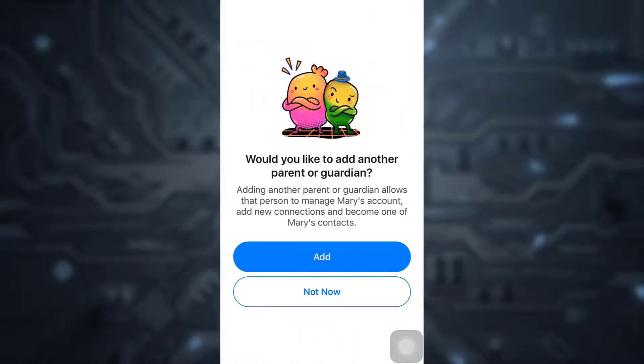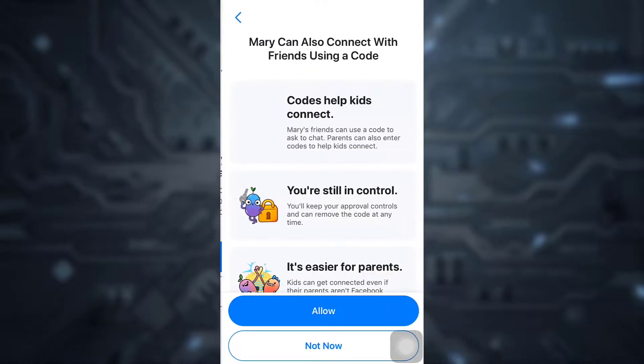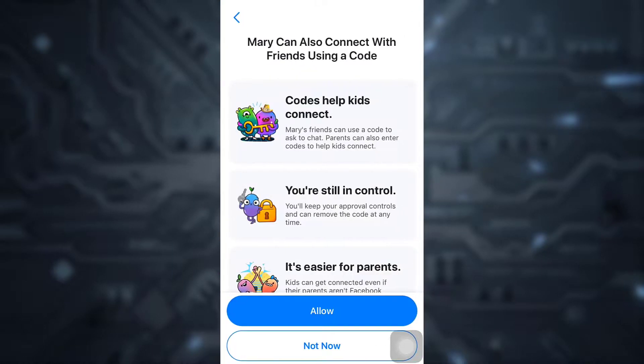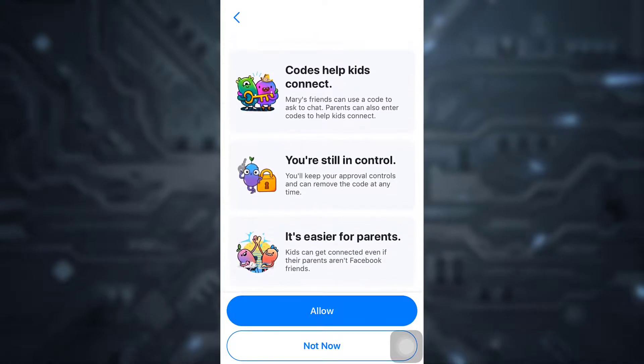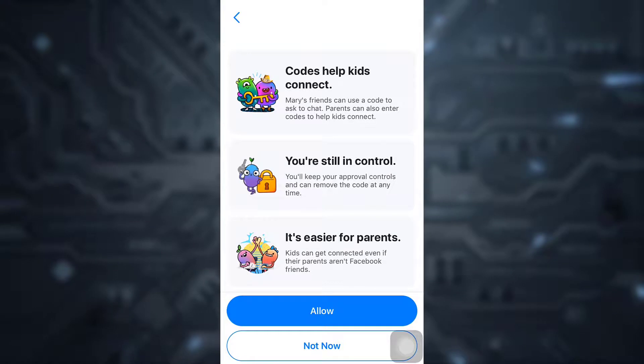You can add another parent or guardian by tapping on Add, or tap on Not Now. Here you will be notified that your child will be able to connect with friends using a certain code. This will be under your control and makes it easier for parents to help their children get connected. Tap on Allow.